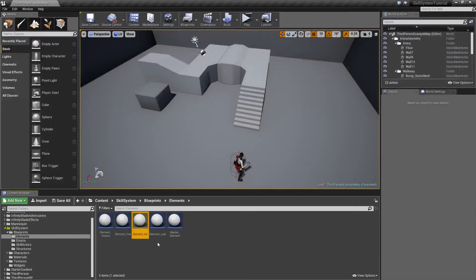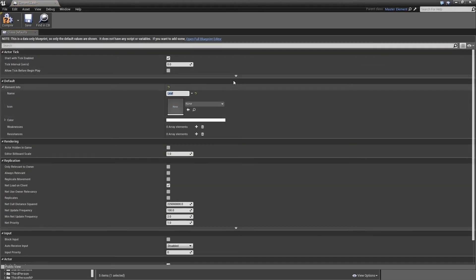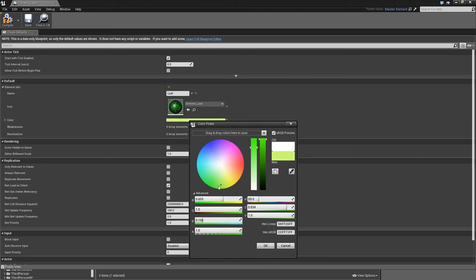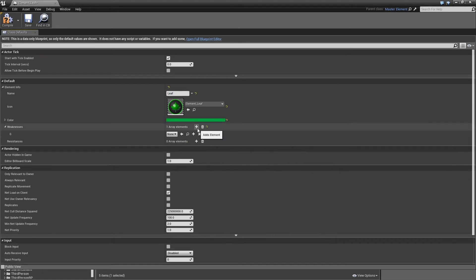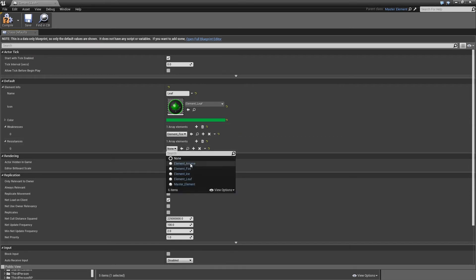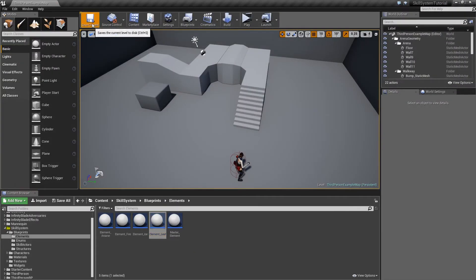Last one we need to do here is leaf. So name is leaf, icon will be element underscore leaf, and the color something like green, slightly darker so it matches the color of the icon. Leaf is weak to fire attacks but resistant to ice. Compile and save. And that's it for our basic elemental setup.